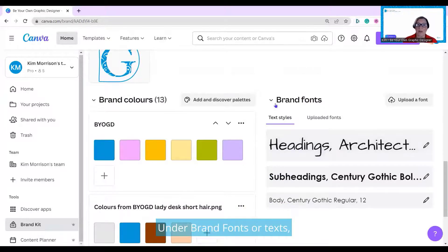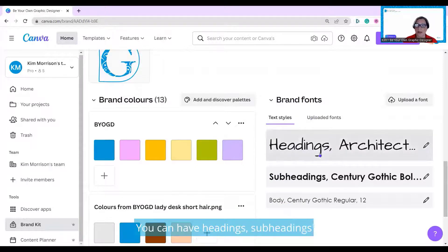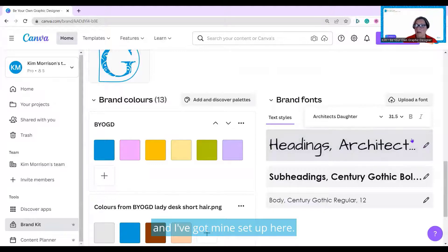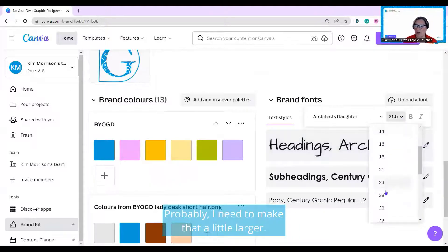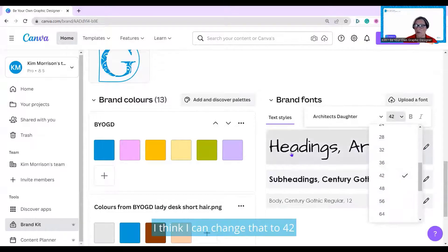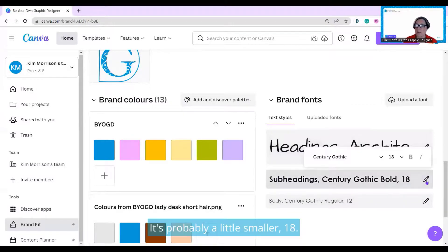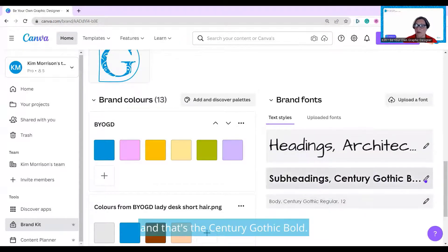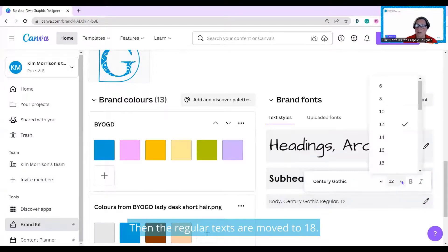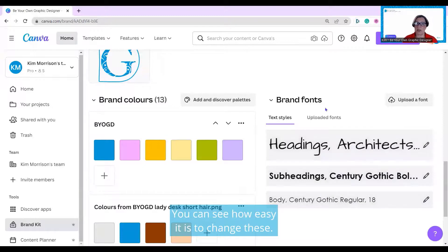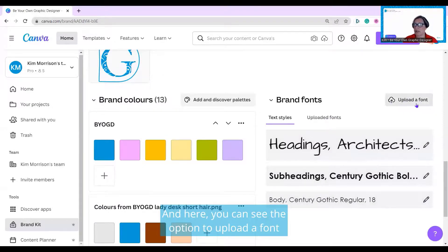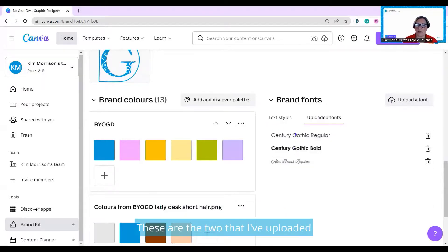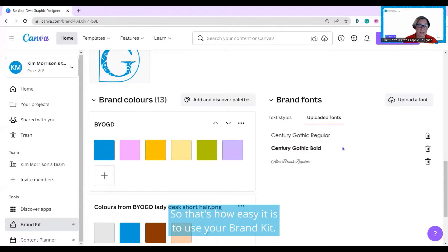Under brand fonts or text, there are three different hierarchies: headings, subheadings, and body text. I've got mine set up here. I'm going to make that a little larger — I'll change that to 42, so I can change the font size. It's probably a little smaller at 18. This is a subheading so I'll move that up to 24 — that's Century Gothic bold. Then the regular text is moved to 18. You can see how easy it is to change these. Here you can see the option to upload a font, and you can also see what I've uploaded already. These are the two that I've uploaded for Be Your Own Graphic Designer. That's how easy it is to use your brand kit.